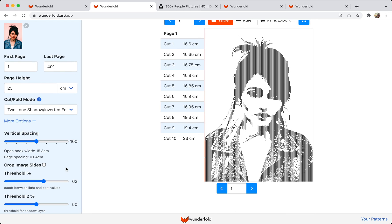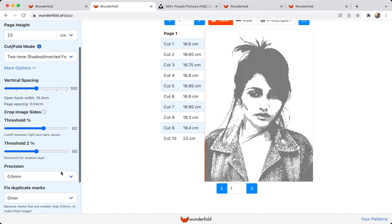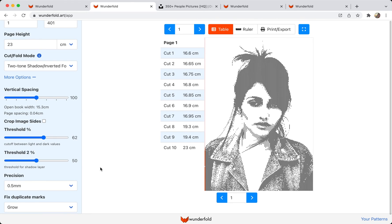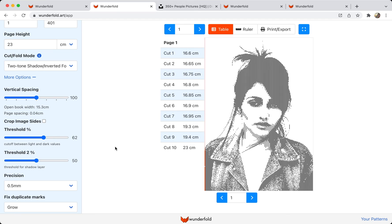And then of course I'll want to play with my other settings, set my number of pages and my precision. But you can see what a big difference this is going to make for photographs and also how easy it is, both to create and to fold your patterns after it works just like a regular cut and fold. So that's it, can't wait to see what you guys make with it.